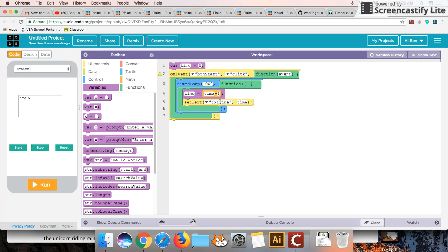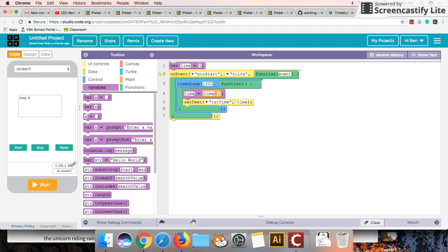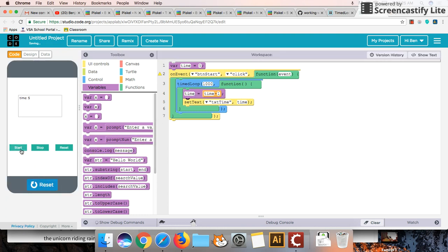And then we update the time of our text box after we've modified it. So remember our everything in here still operates in sequential order. So the time equals the time minus 1, the subtraction of the time needs to happen before we display it. So let's see this in action first. Let's run that and hit start.